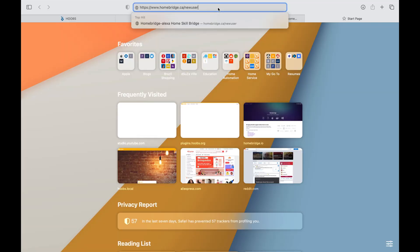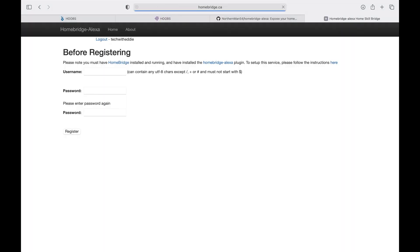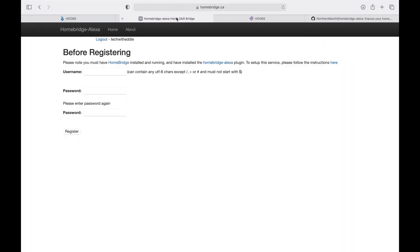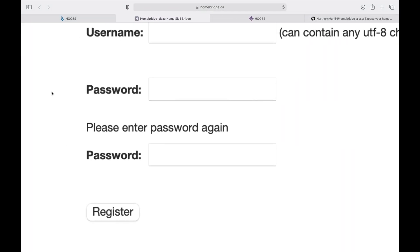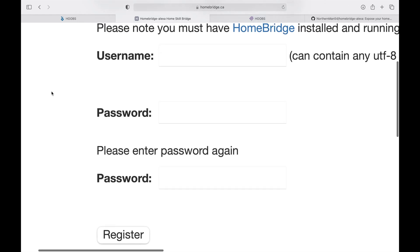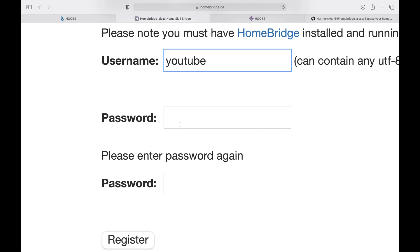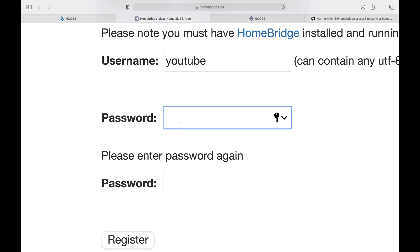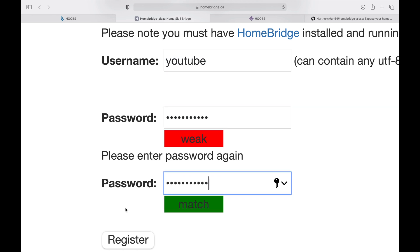All you got to do is create a username and password. I'm going to give it a name and a password and say register.